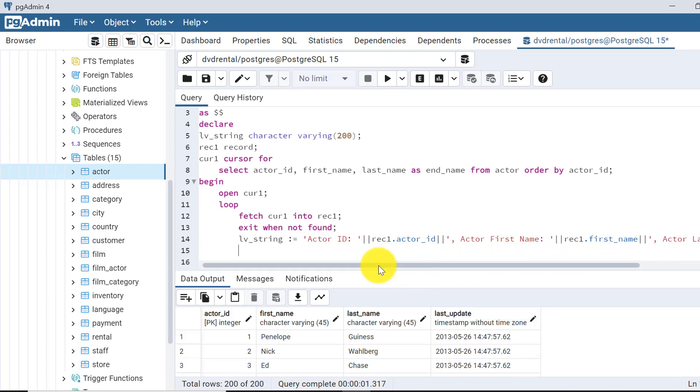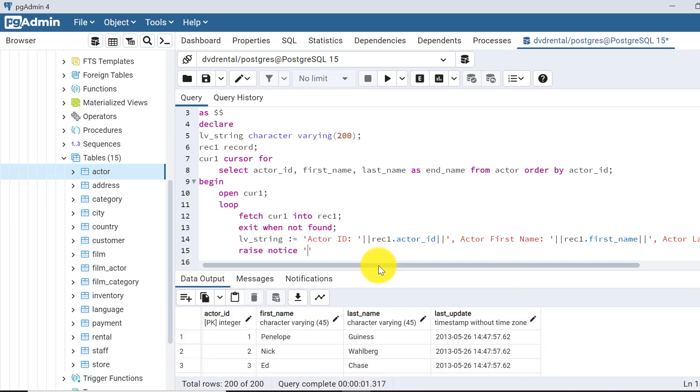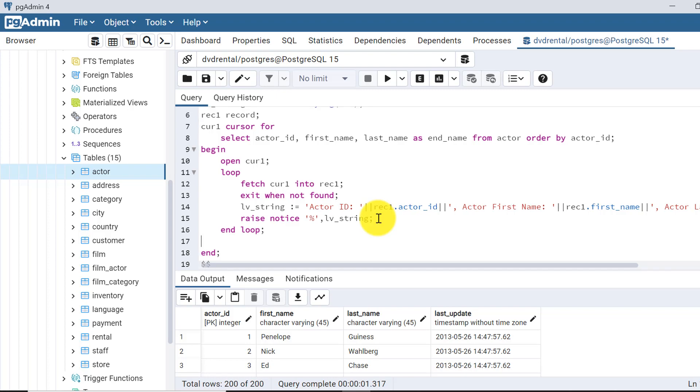Now suppose this is done. We'll write the raise notice so that we can see here. It is raise notice. If you don't know about the raise notice, I have already made one video regarding the raise notice, their parameters and all. You can check that one also, I have given the link in video description. lv_string, so it will give me the outputs in a loop. This is done. Now let's write the end loop. It's better to have the close also, close cursor1.